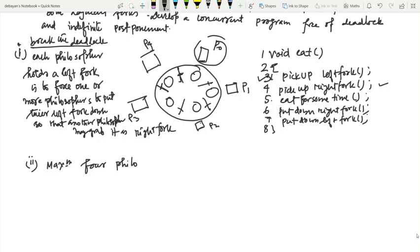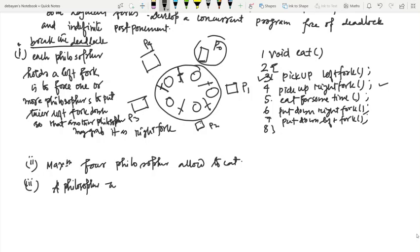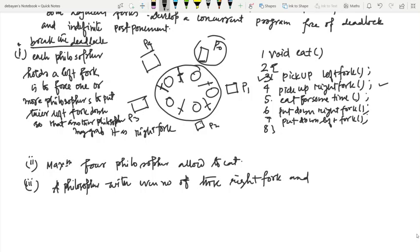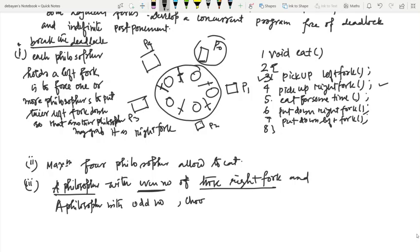One solution is that a philosopher is not allowed to eat unless both forks are available. Another solution is that a philosopher starts eating only when both forks are available simultaneously. Yet another approach is that a philosopher with an even number chooses the right fork first, and a philosopher with an odd number chooses the left fork first. These are several possible solutions, and the main thing to understand is the deadlock condition.